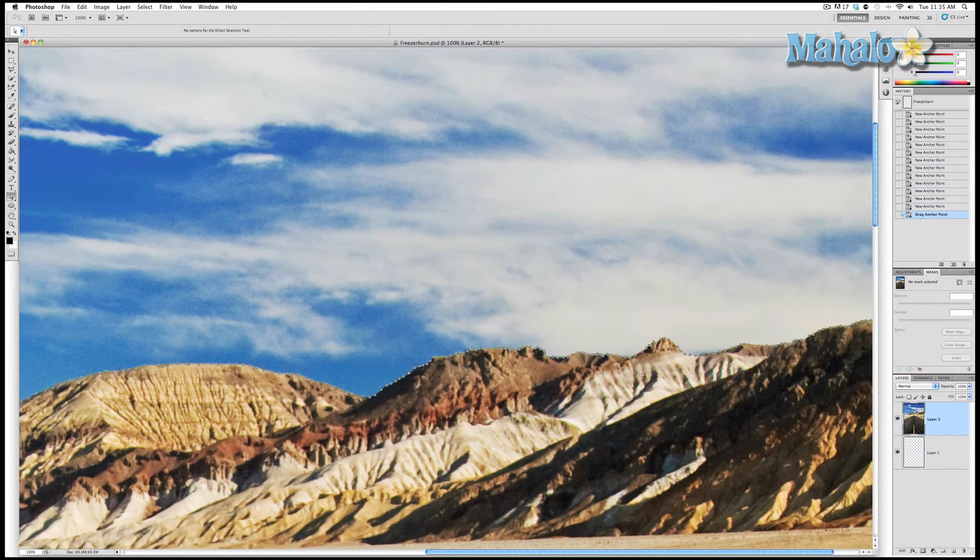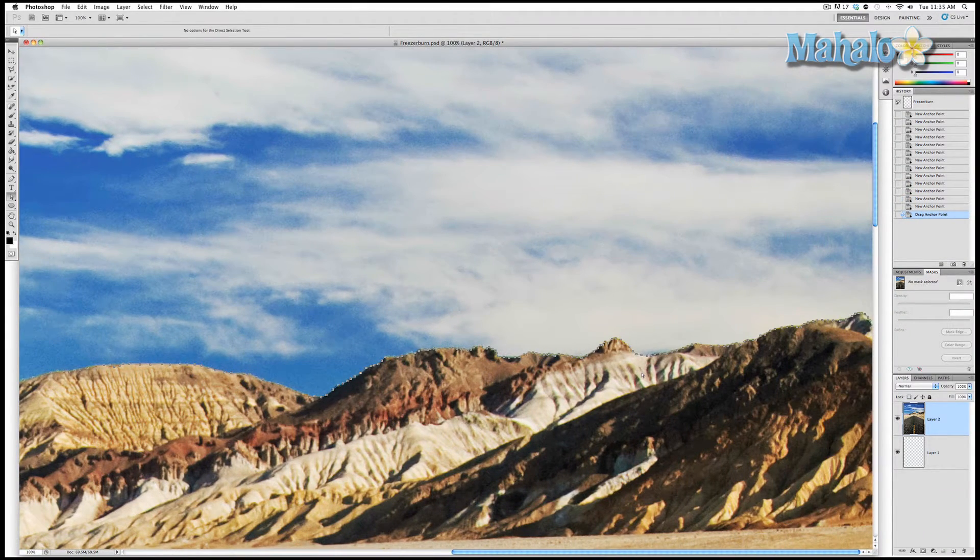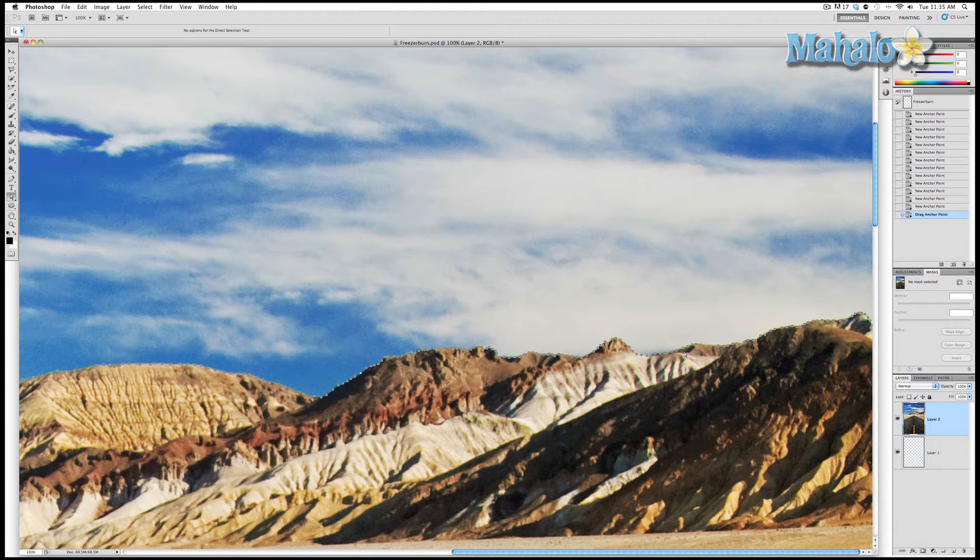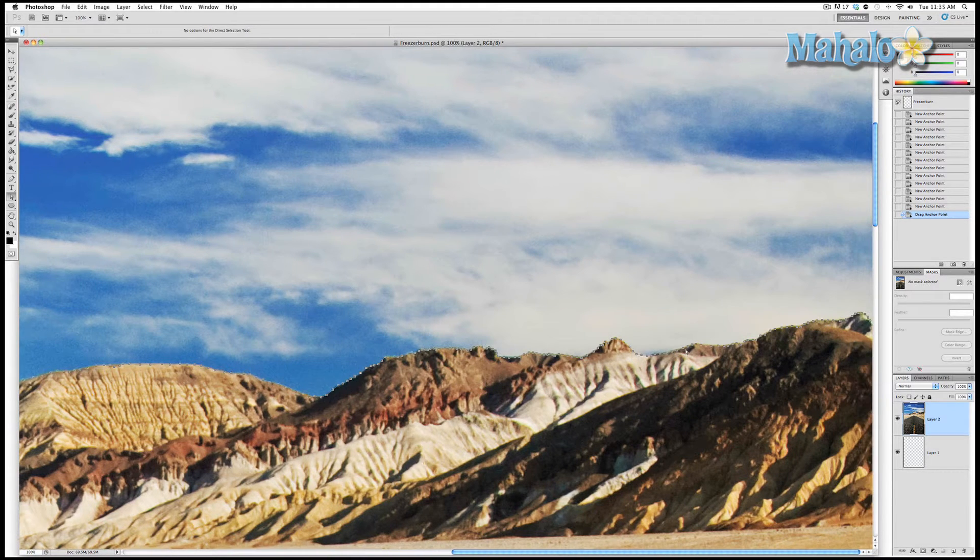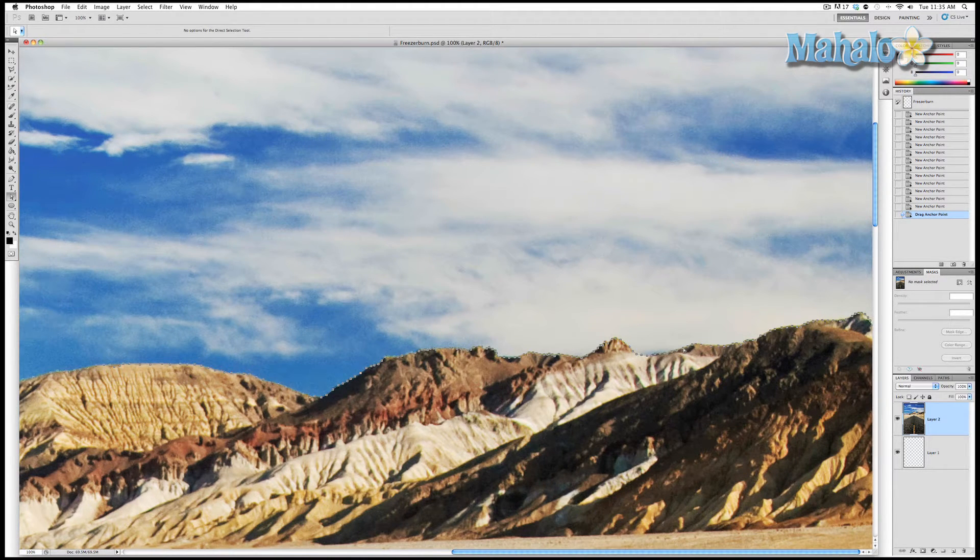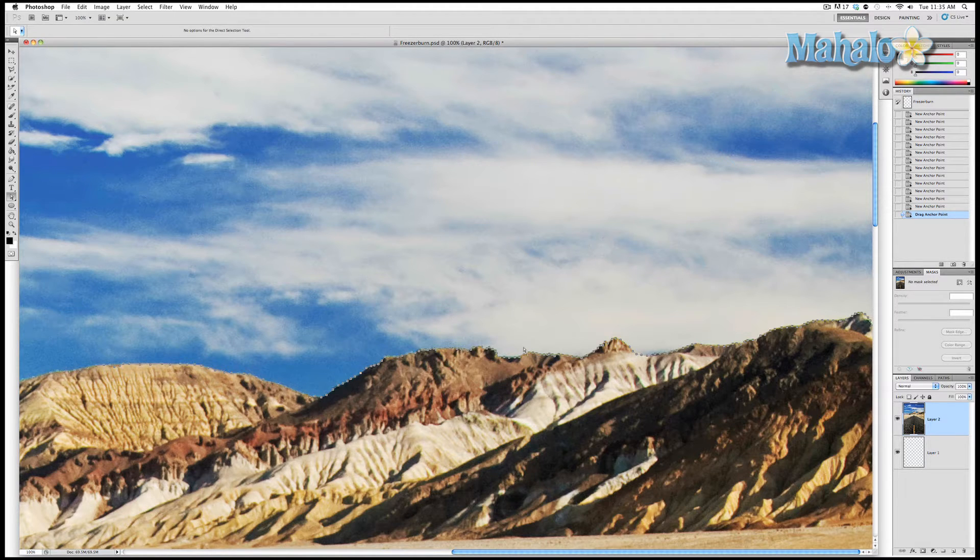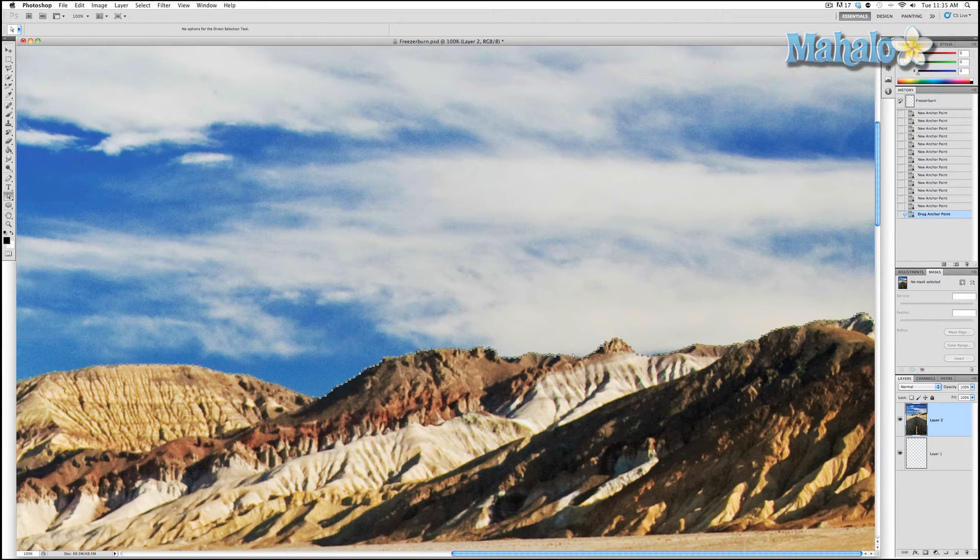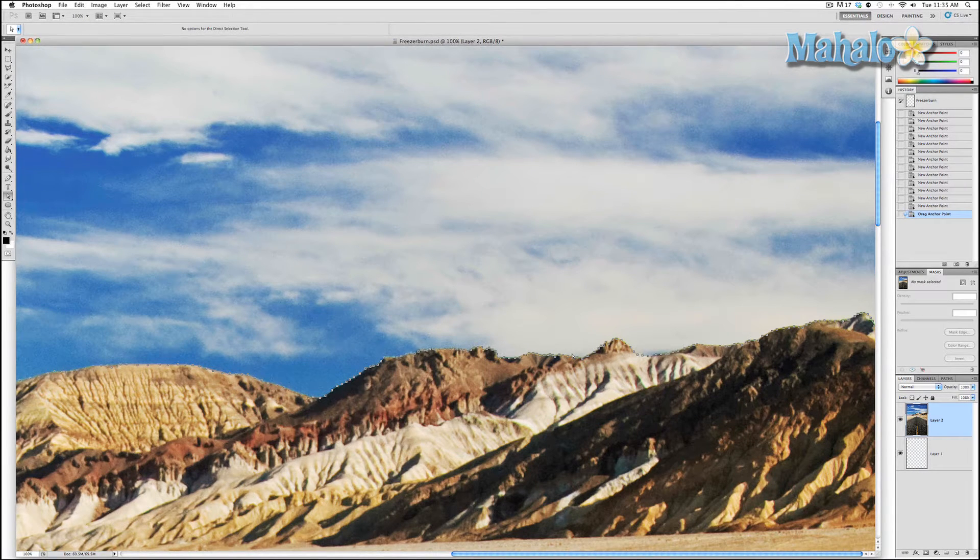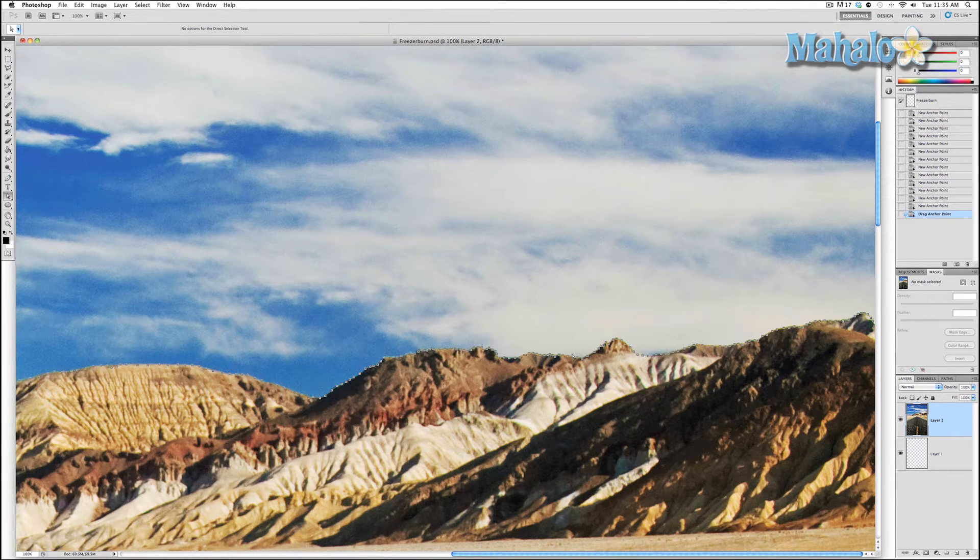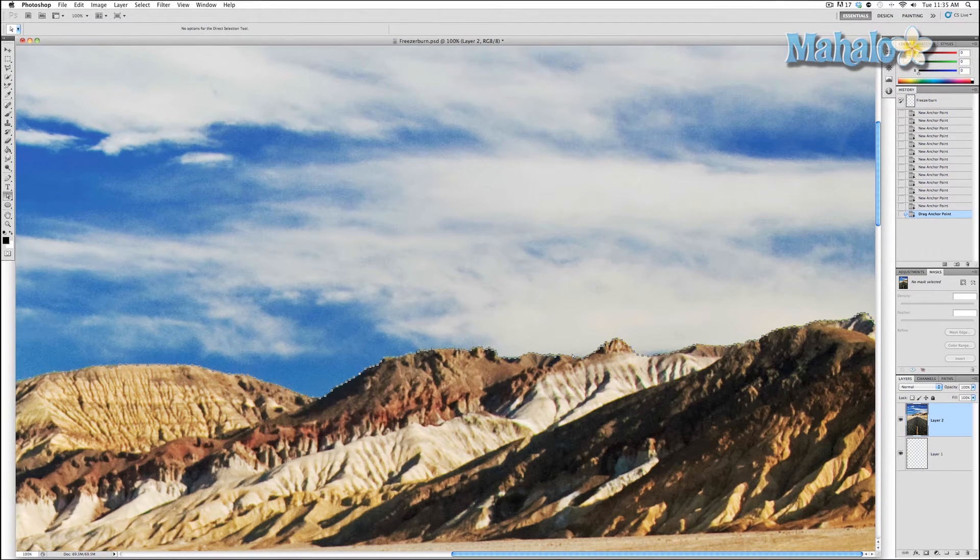And we're going to create a pixel mask. Now you're asking why not a vector mask? Well a vector mask can be changed and manipulated with these points, but because of the ruggedness of these mountains I'd rather it be a pixel mask so I can change the mask with tools like paintbrush and I also know that I'm not going to be making this image any larger or smaller.